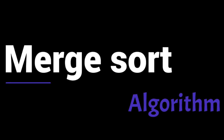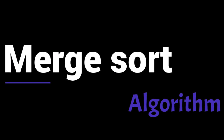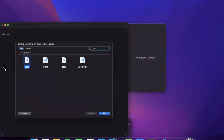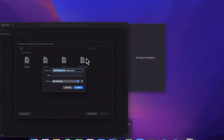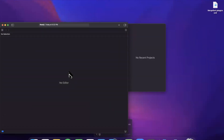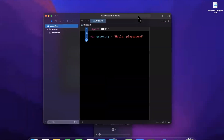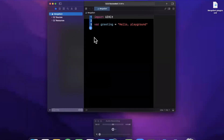Drop a like and let's jump into it. We're going to begin by opening up Xcode and working in a playground, so let's go ahead and create that. We'll stick with the blank template and creatively call our playground 'merge sort'.